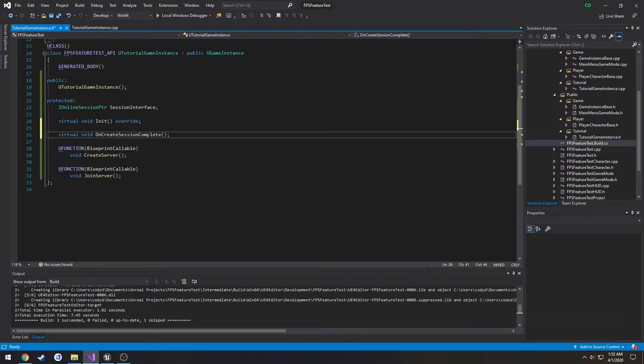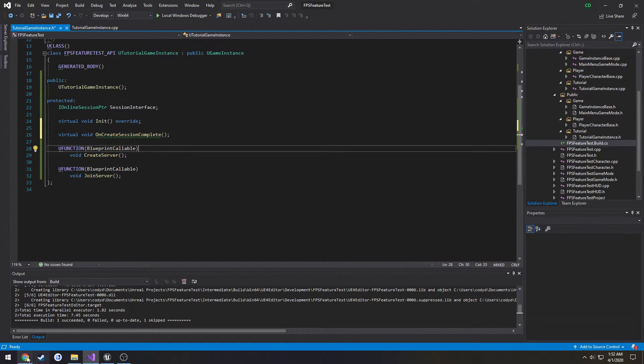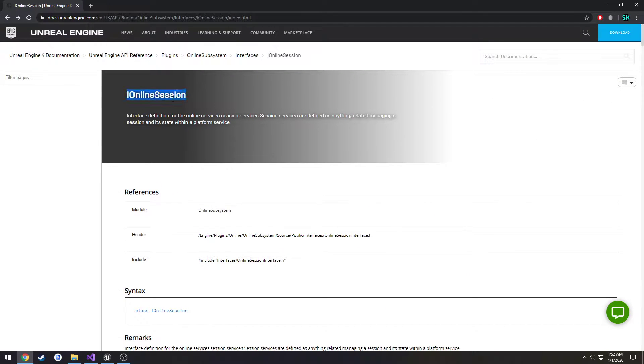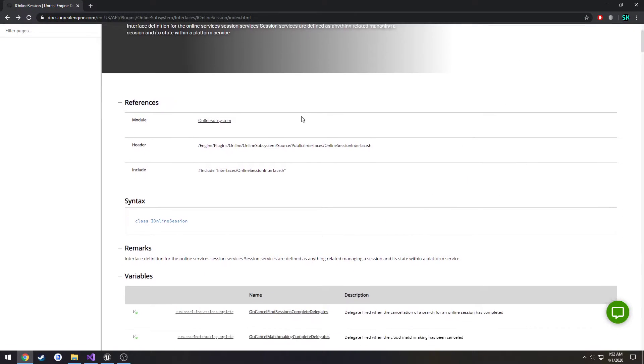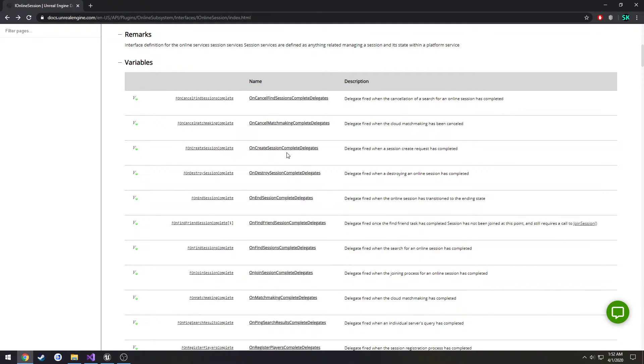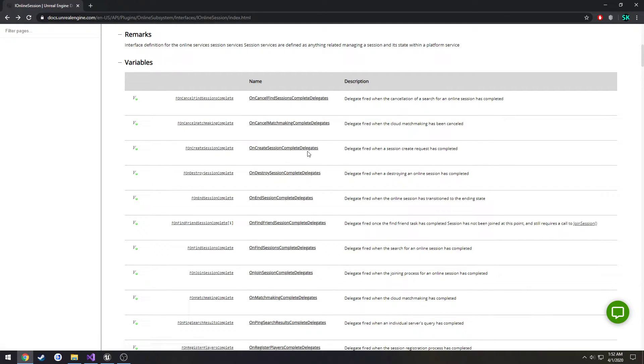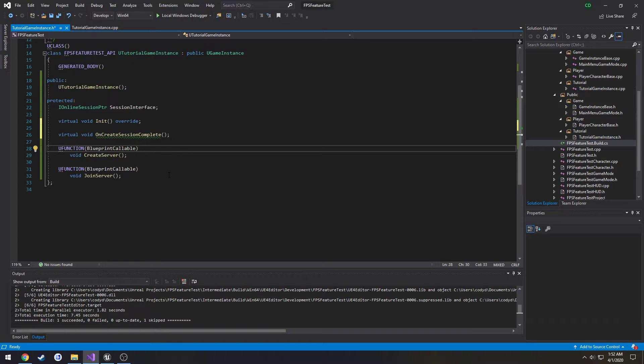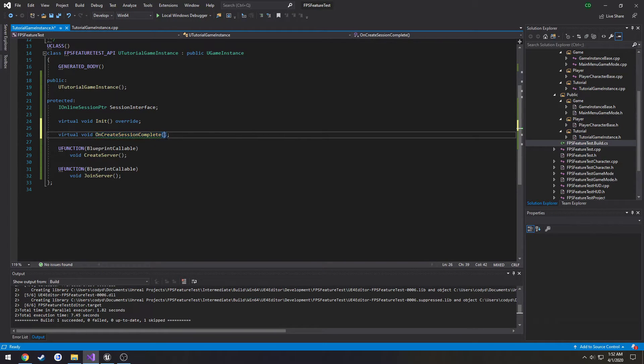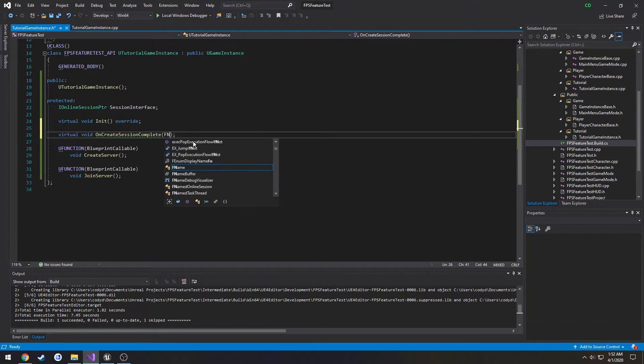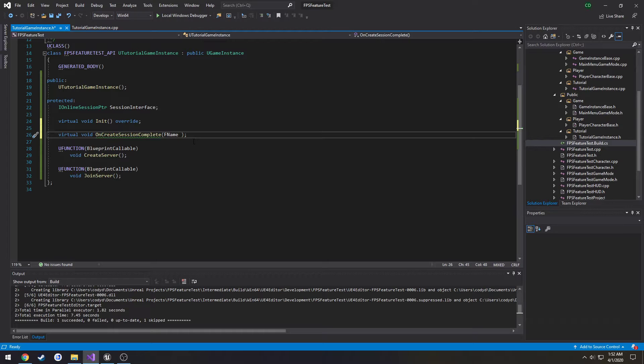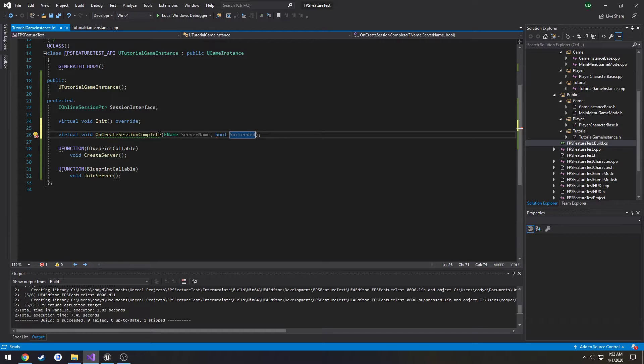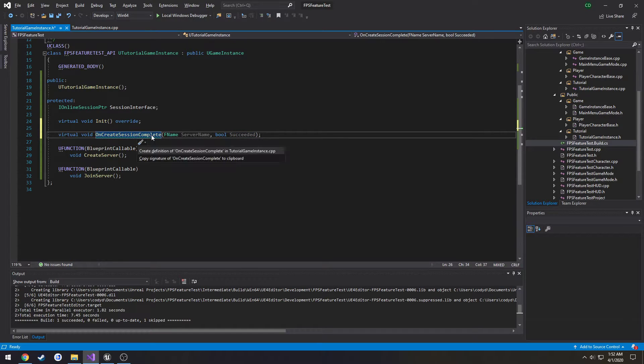And we need some parameters for this to take in. So we can figure out what those parameters are by going to the I online session page here in the documents. If you look to the left here we have F on create session complete. Click it and you can see it takes an F name and a Boolean. So let's do F name, we can assume this is called server name. And then we have a Boolean which is generally determining whether or not they're successful. So we're going to create our definition.